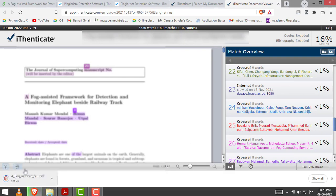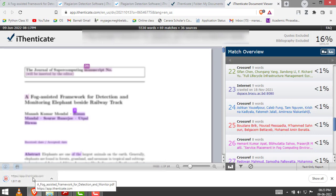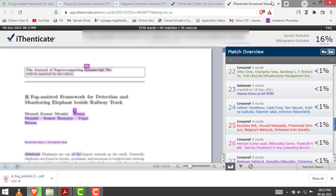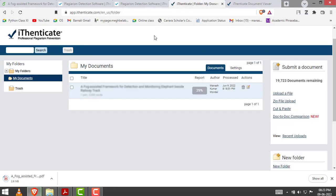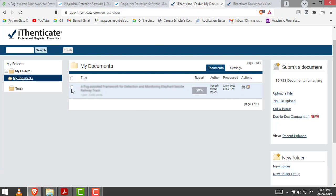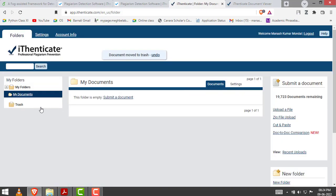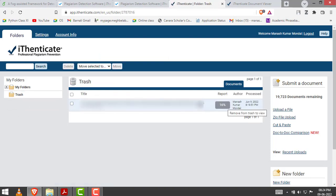Once the download is completed, you can go to the main site and delete this document by clicking here and clicking this button. After clicking, the file moves to the trash. As you can see, it is moved to trash. This is how you can check the similarity or plagiarism of your research article using the Authenticate software.